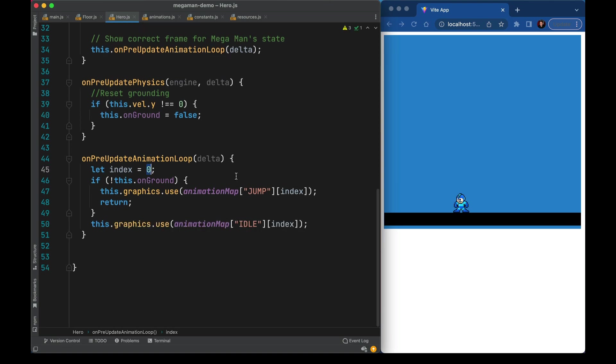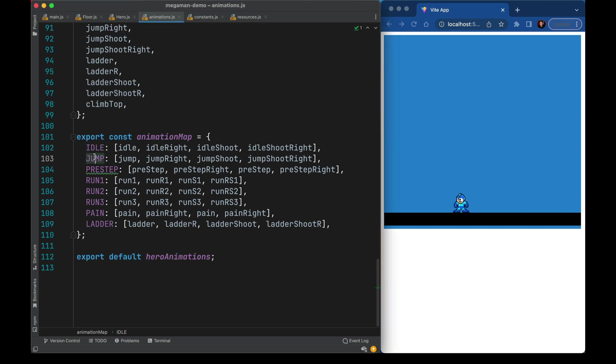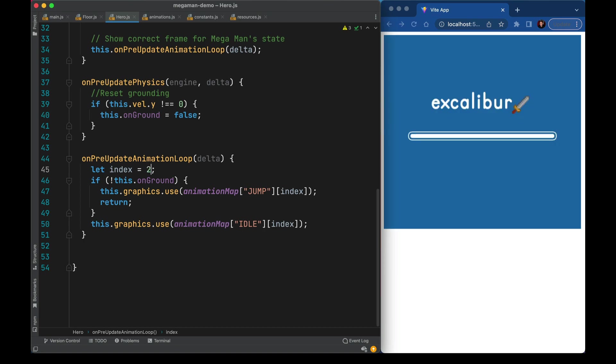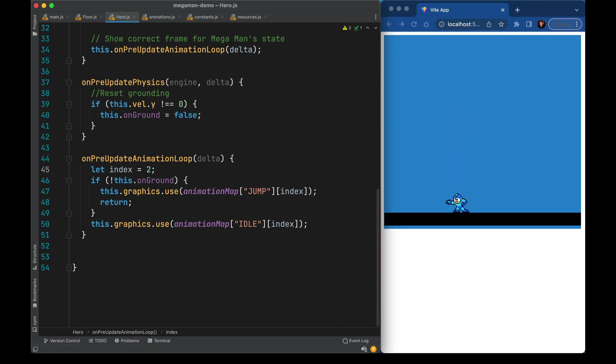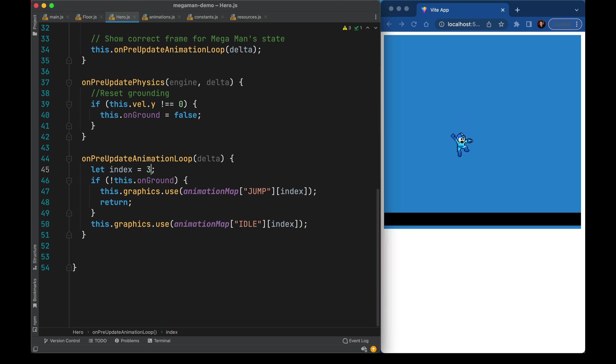So what's this index thing all about? Well if I pop open the animation map I've prepared a layout of all of our different frames. For each pose like idle, jump, pre-step, run, all these things we're going to have a left facing one, a right facing one, a shooting version on the left and a shooting version on the right. So if I want to play with which way he's facing I can change that to one. Maybe he's shooting on the left. Maybe he's shooting on the right. Go back to one.